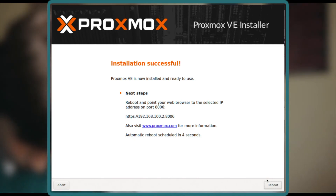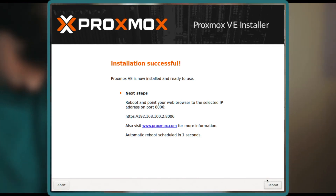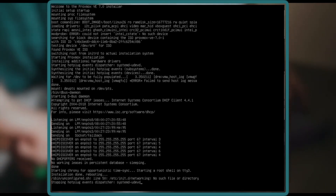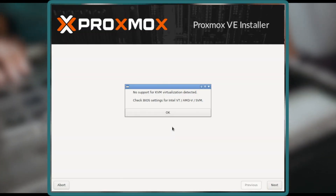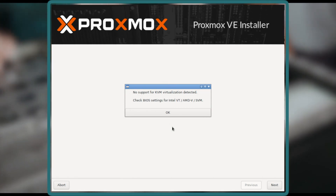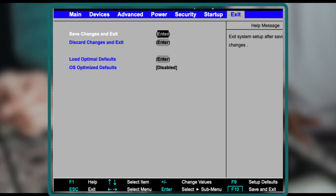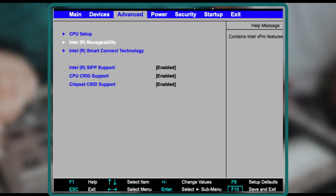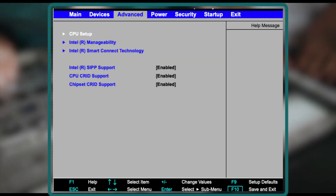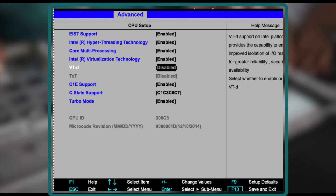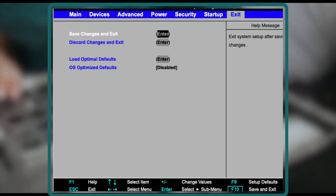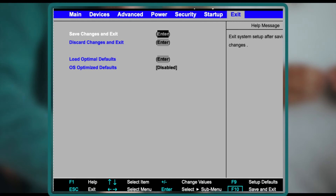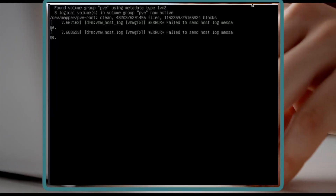Once installation is complete the system reboots on its own. I got an error saying virtualization is not enabled in our system, so we need to fix that by changing it in the BIOS settings. We press F1 to enter BIOS, go to Advanced CPU Setup, and enable Intel Virtualization Technology. We save the settings, restart the machine, and unplug the USB to make sure it won't boot into the Proxmox setup again.